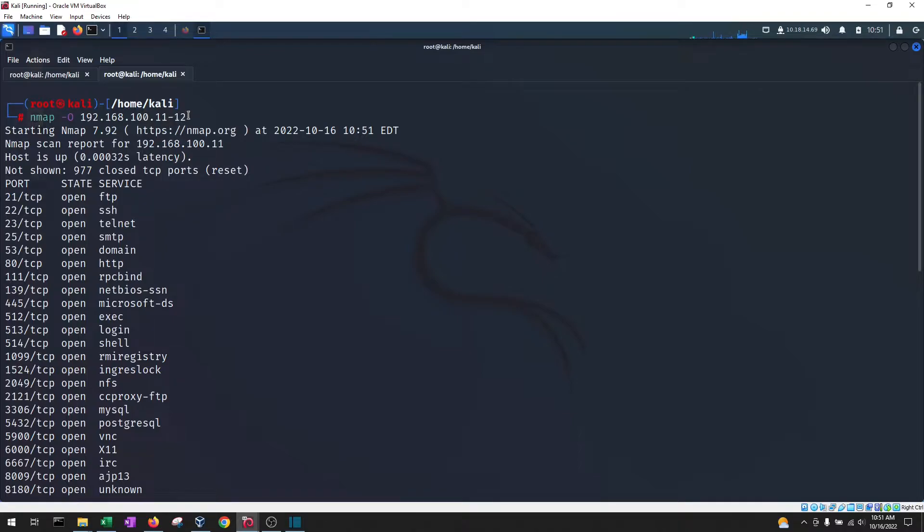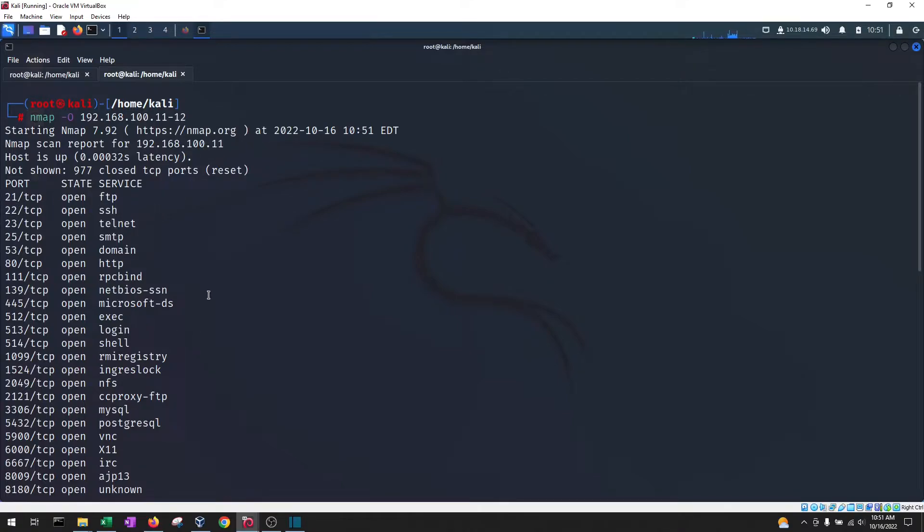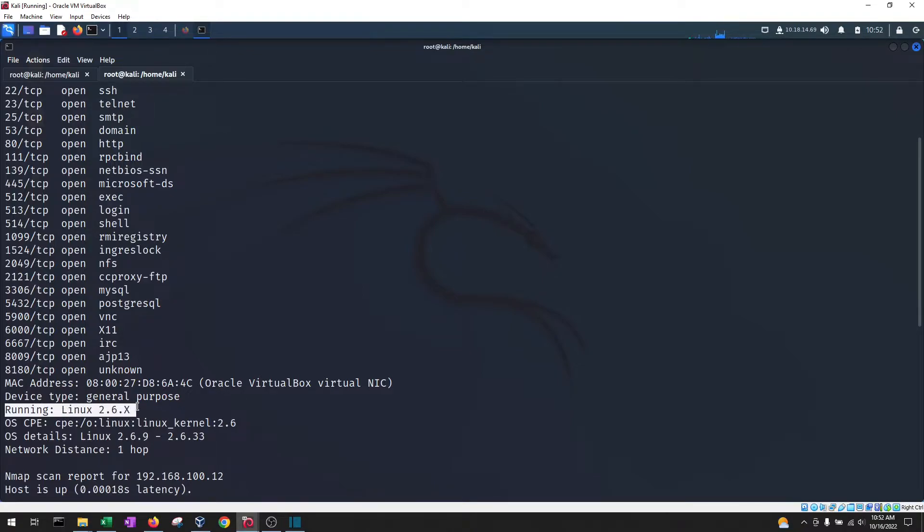So I have two machines that I scanned here, the .11. It did a port scan and there's many ports open as you can see and at the end it'll tell you what operating system it believes it's running.